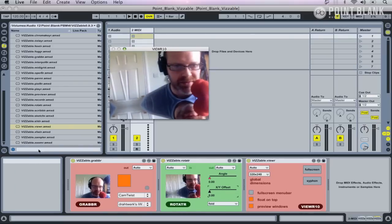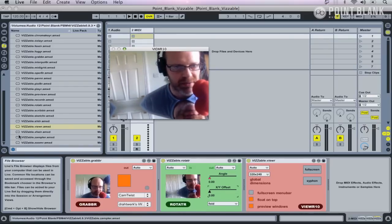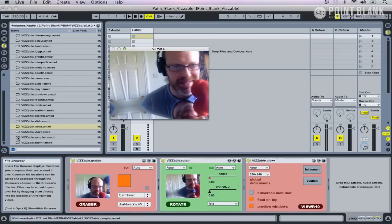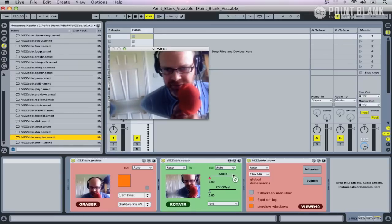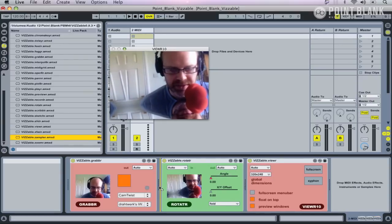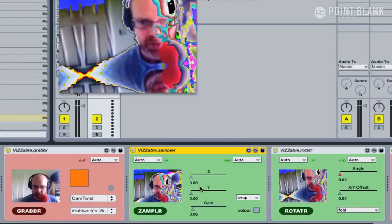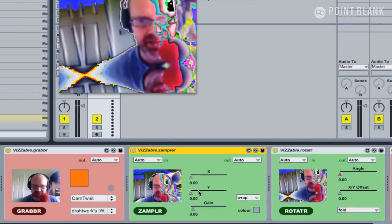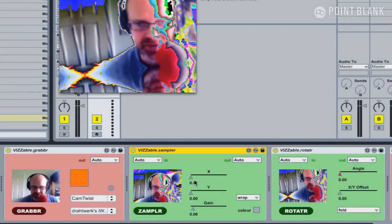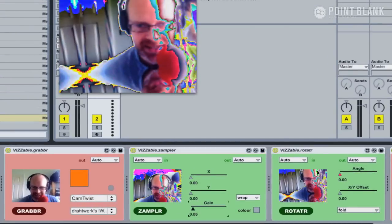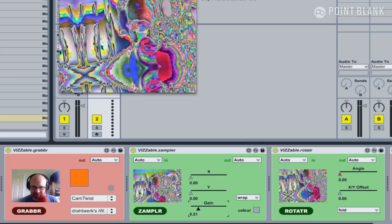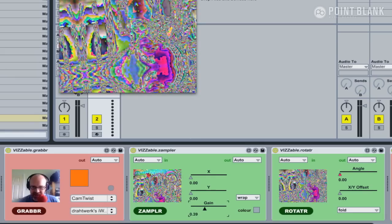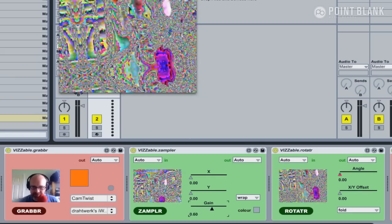In terms of other effects, there's a whole variety here. We'll look at some of these in the following videos. Let's just drop in the example. I'm just going to insert it there. Now this is quite a cool trippy effect, really good for psychedelic. We've got a gain which kind of over-saturates it.